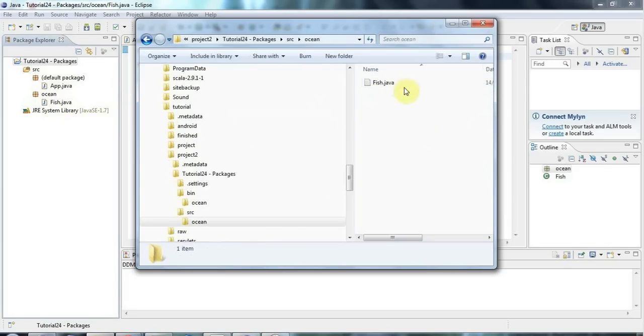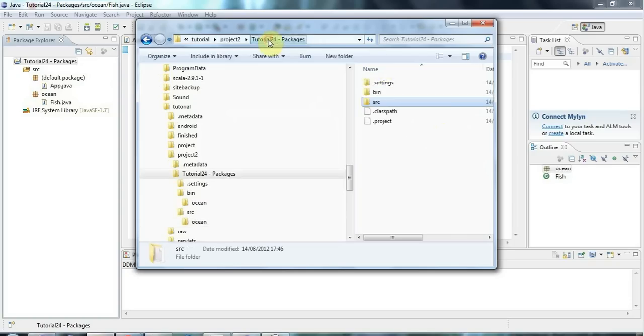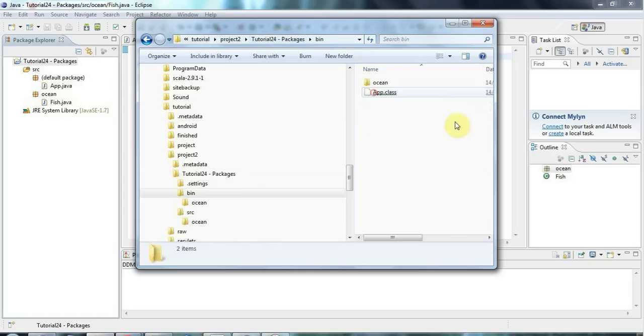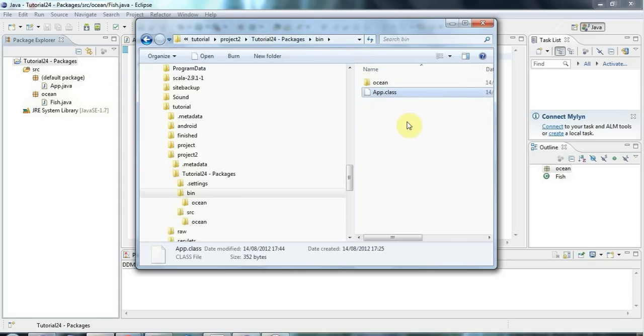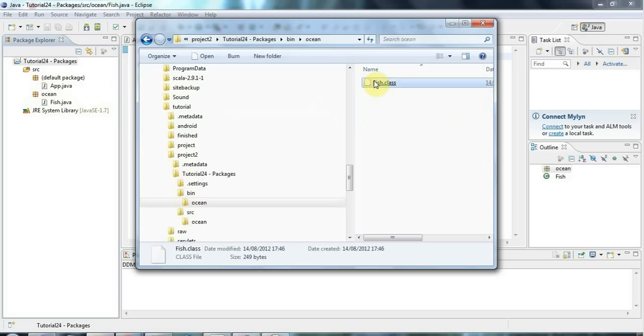There's my fish.java. And that structure is also reflected in the output folder, the bin folder. Here's the generated app.class file. And there's the ocean folder with fish.class in it.